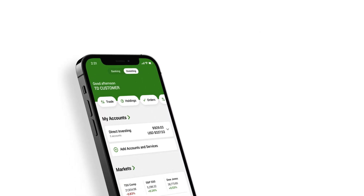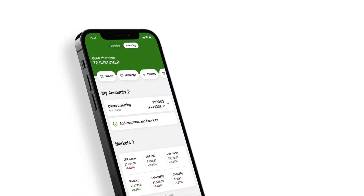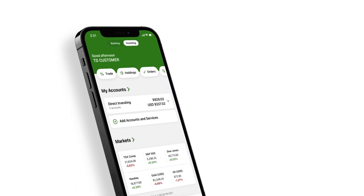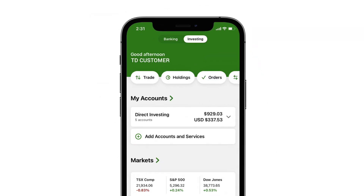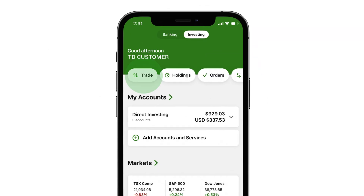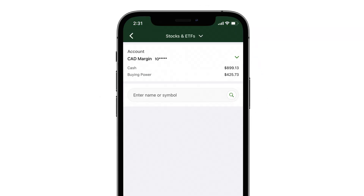To buy or sell partial shares, also known as fractional shares, in the TD app, start by opening a trade ticket, then select your account.